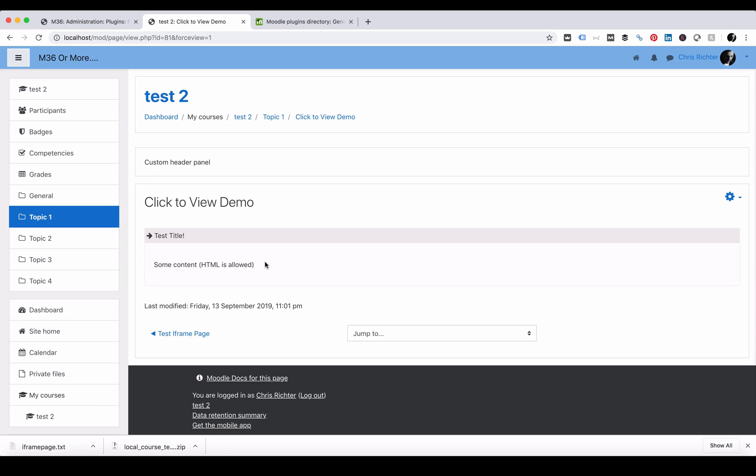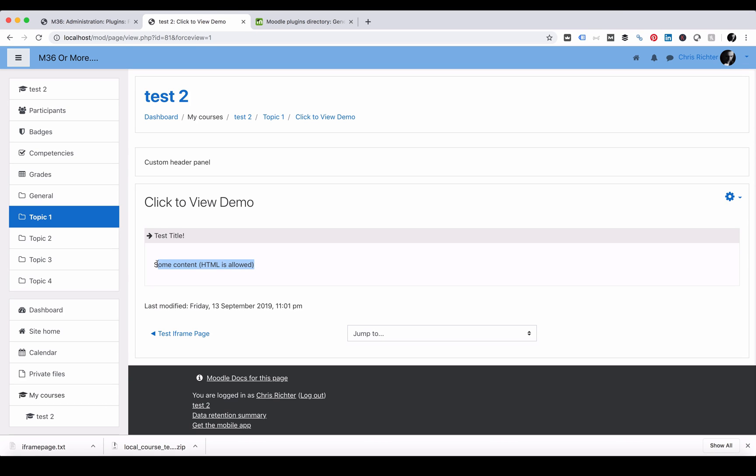Now why would this be useful to you? Often in a page you may want to have extra information that is not the core content but is part of the information that you think could be useful or would potentially be useful, but having all of that information on the one page just makes the page scroll forever. This makes it really simple to add a click to view area on a page with your own HTML content which can be images or videos or anything inside there.